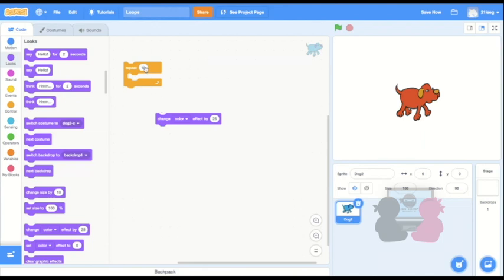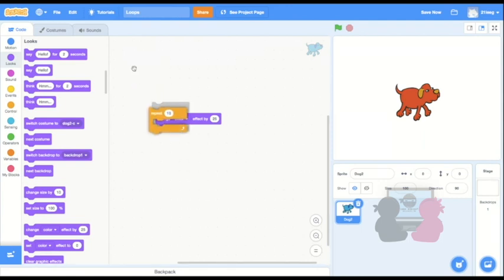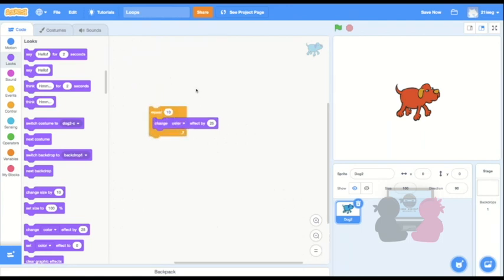so I put the repeat loop block around the code I want to repeat, which is only this one block, but you can repeat multiple blocks. And then I want to change color 20 times, so I'll put 20 in the input, and then put the when green flag clicked block above.